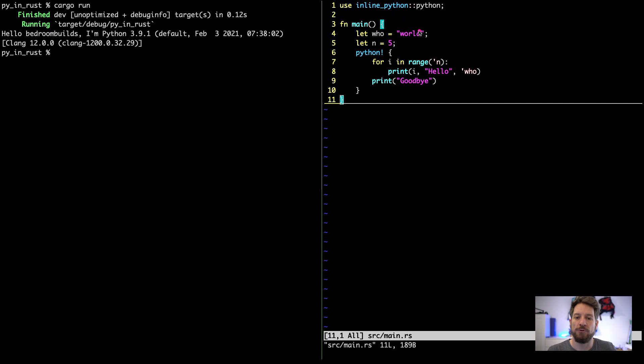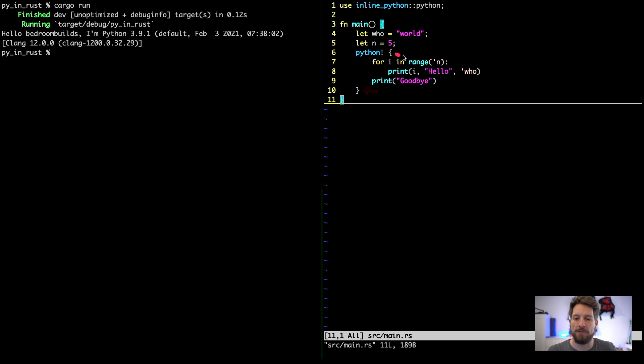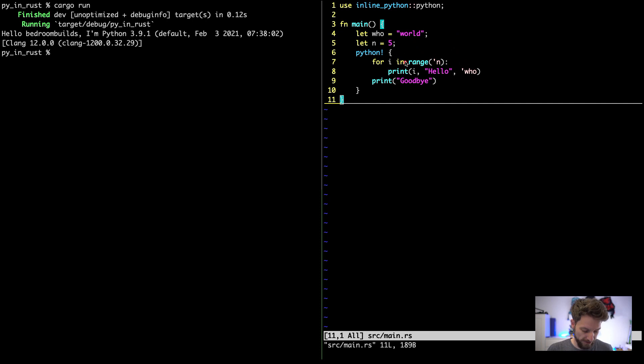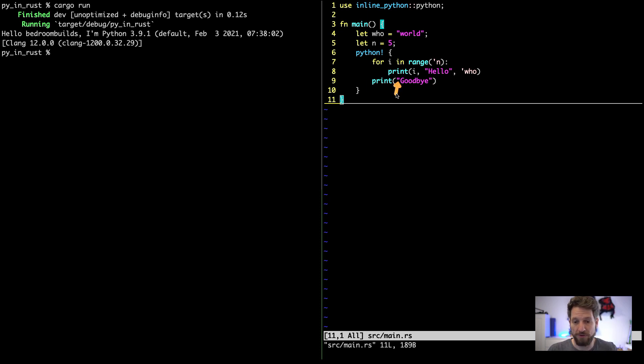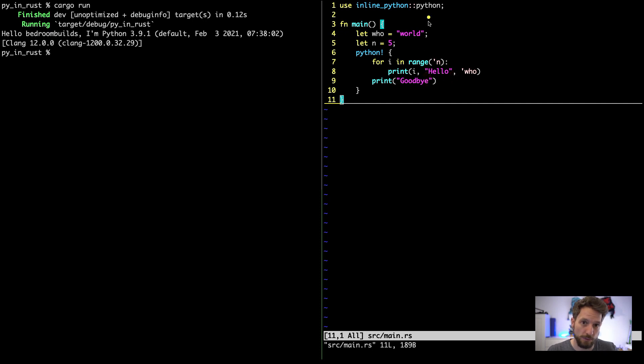This code is now much shorter and easier to use. You have this use inline-python thing, then you can use your own Rust defined variables. But then you use this python! macro call, and inside the curly braces you can write Python code with certain limitations, because all of this block is real Rust code.